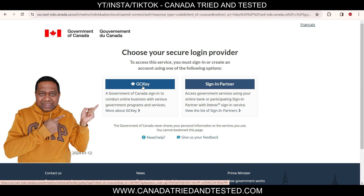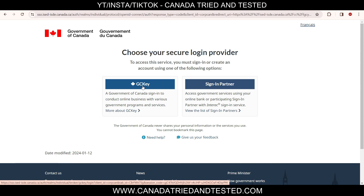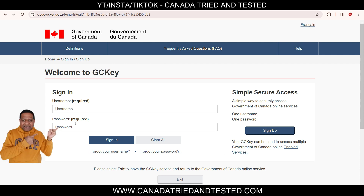This single GC Key is sufficient to access any of the government's online services. This video will show you how to set up the credential. The government assures you that the GC Key service is not shared with any third party, and the information you provide is held by the Government of Canada and protected under the federal Privacy Act. If you already have a GC Key, enter your username and password.